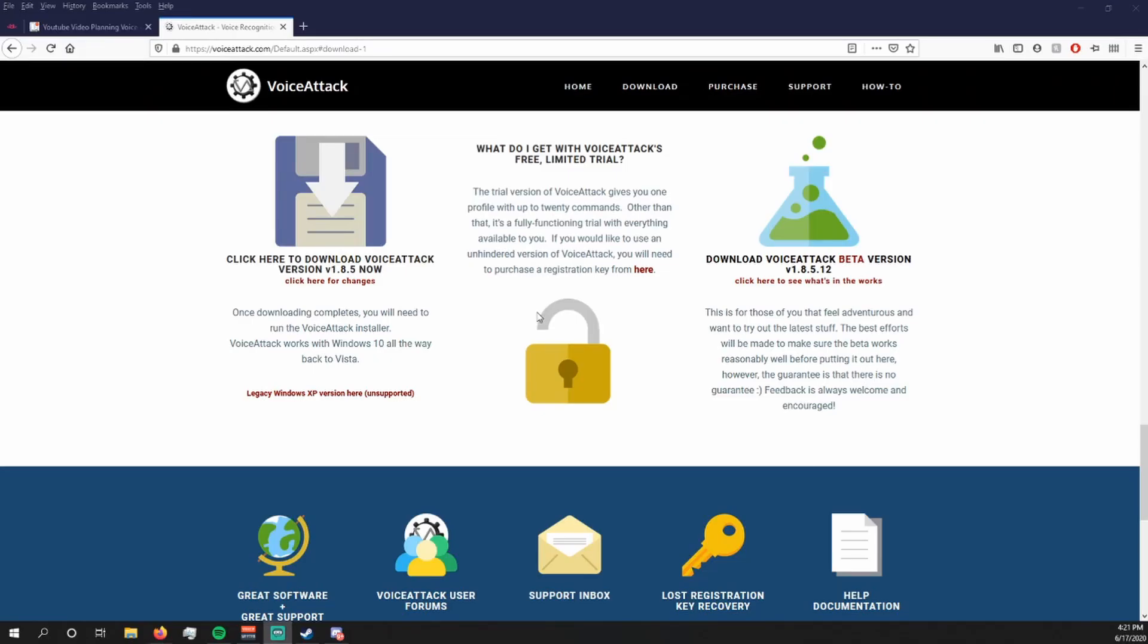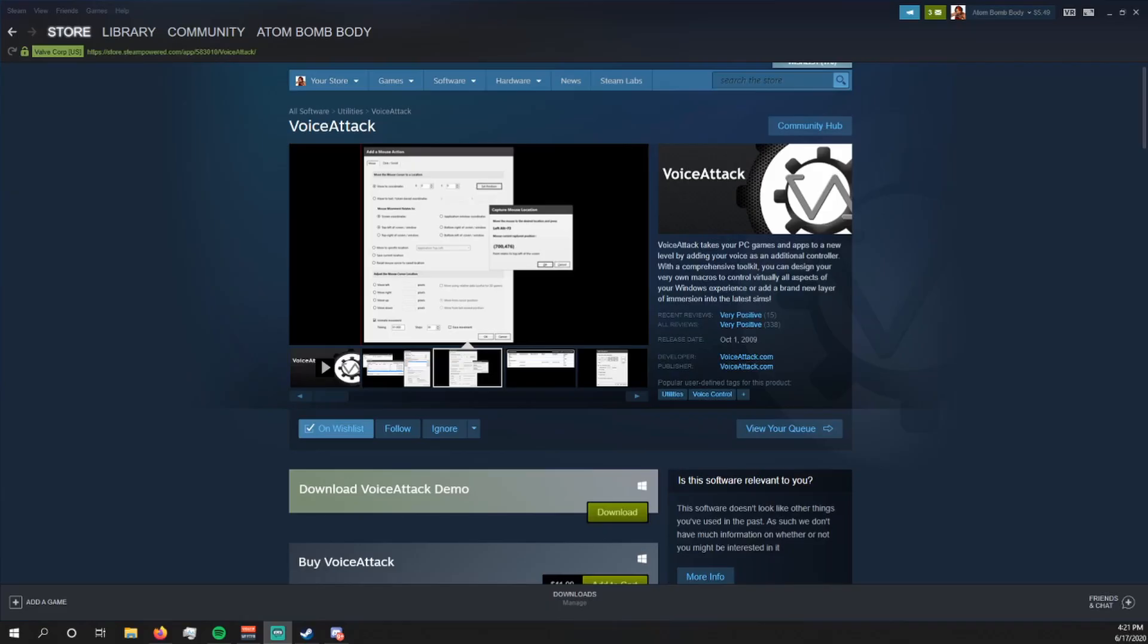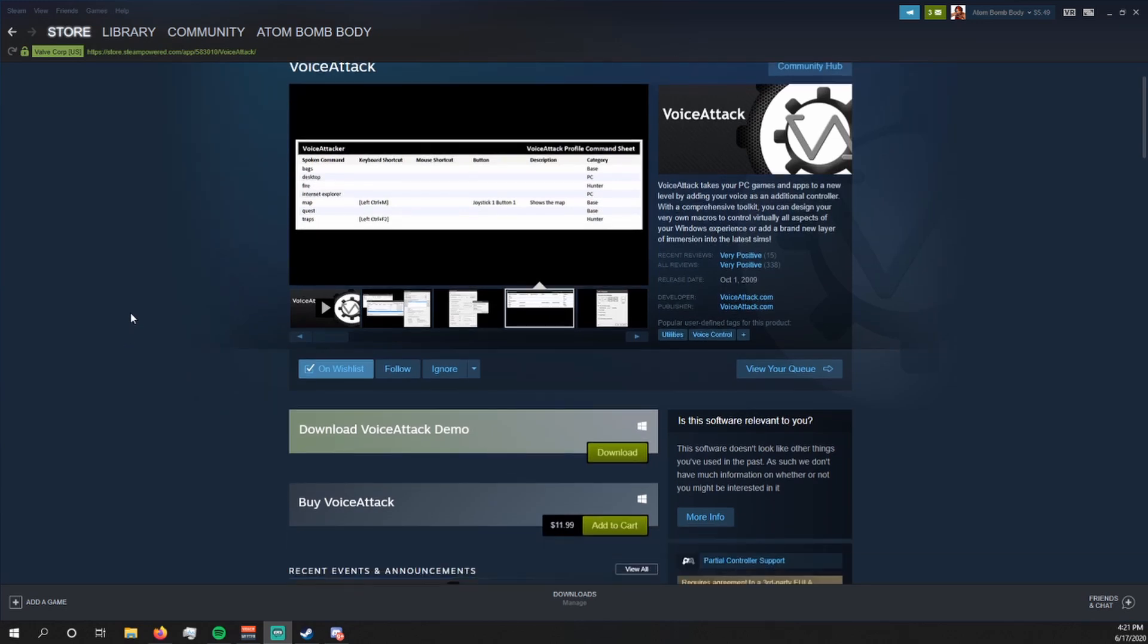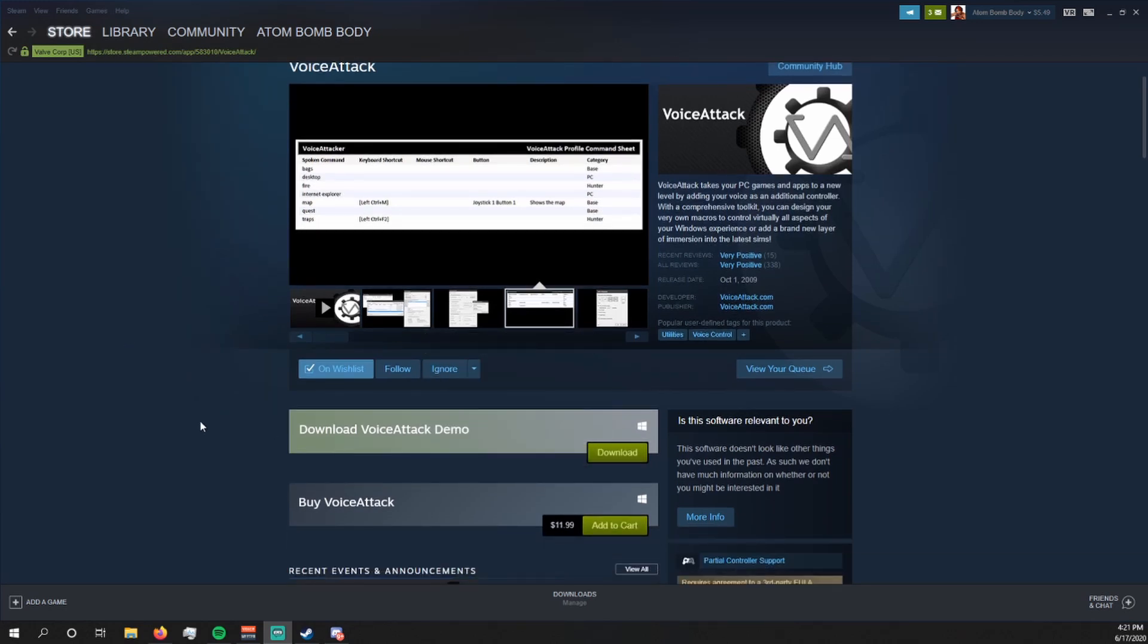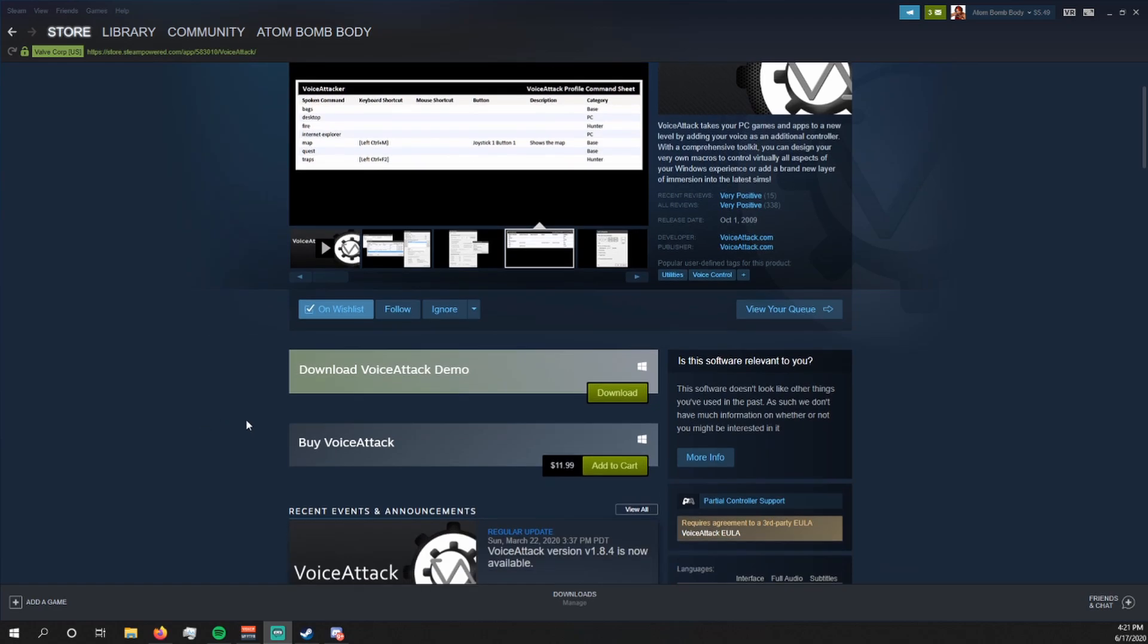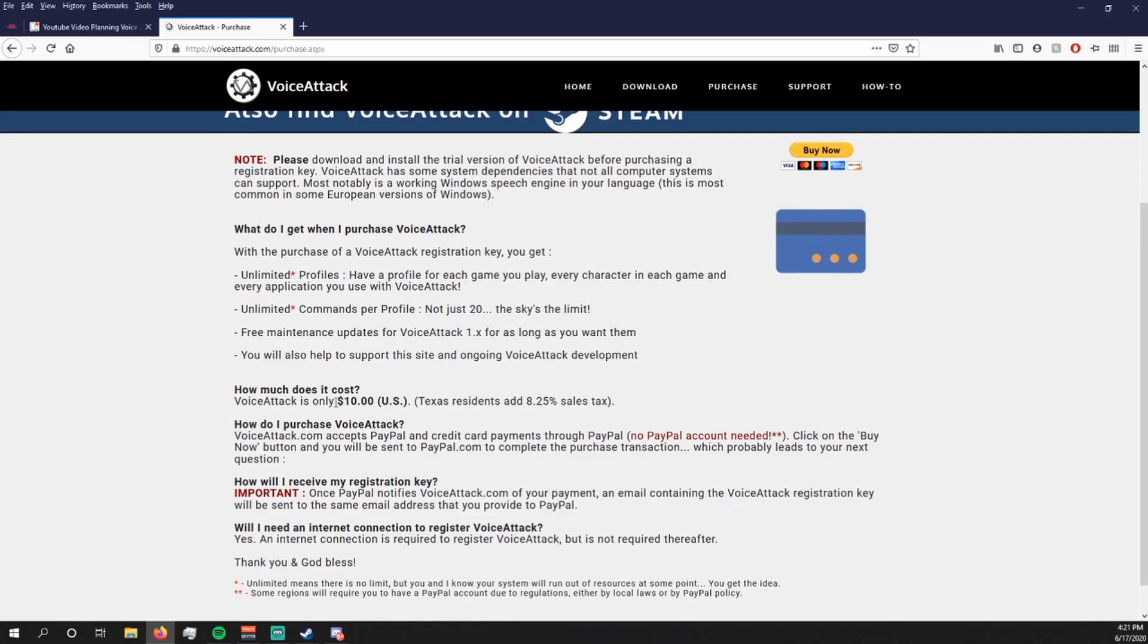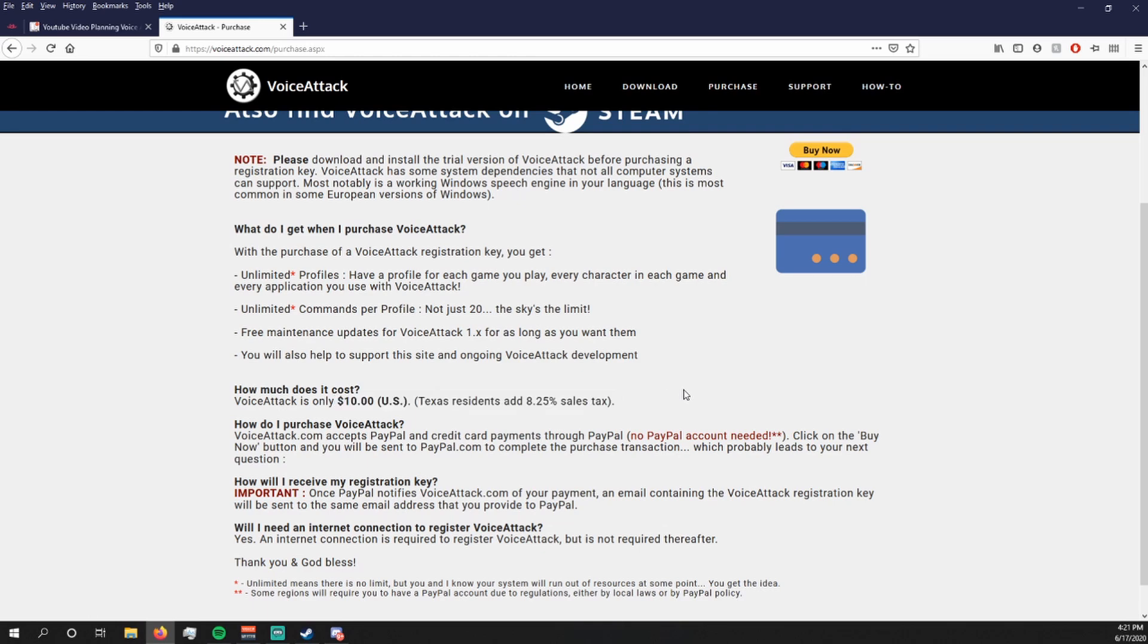You can find VoiceAttack through their website or on the Steam store. They have a free demo version which lets you have one profile with a max of 20 commands. The full version is currently $11.99 on Steam or $10 on their website but gives you unlimited profiles, commands, and more updates.